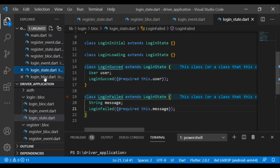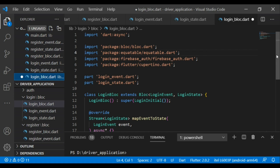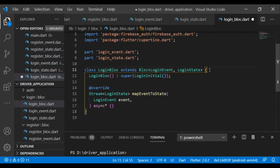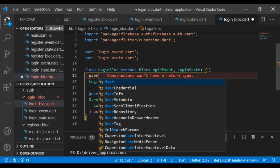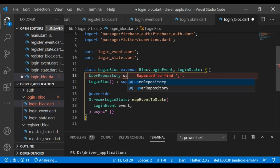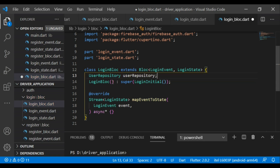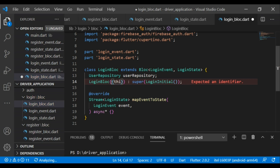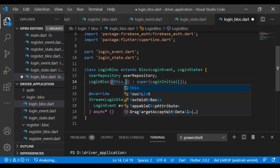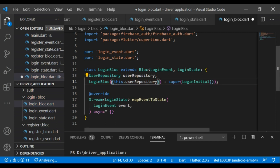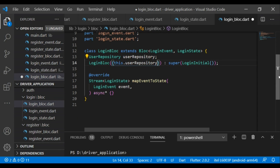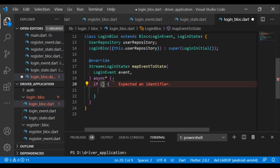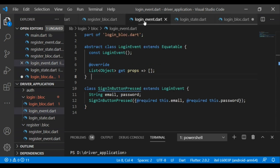Now I will define the login block. In that file, first I will add UserRepository with a userRepository variable. Now let's constructor this variable. In the mapEventToState method, first I will add an if condition. If we check the login event, we have a single event: SignInButtonPressed.